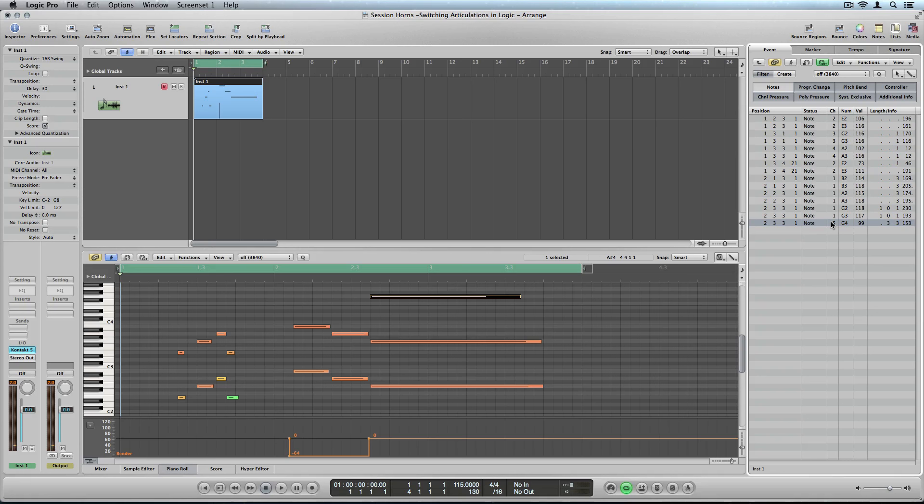Note that this even allows you to have different articulations in one chord, which is not possible by using standard key switches.